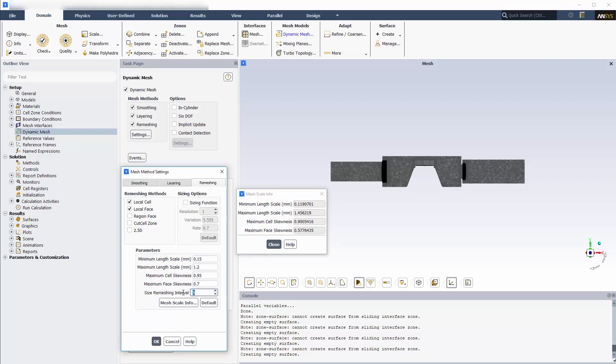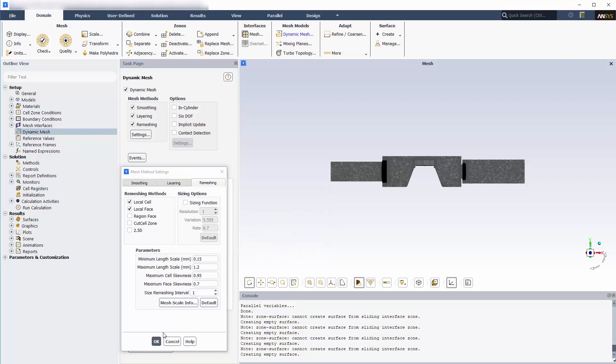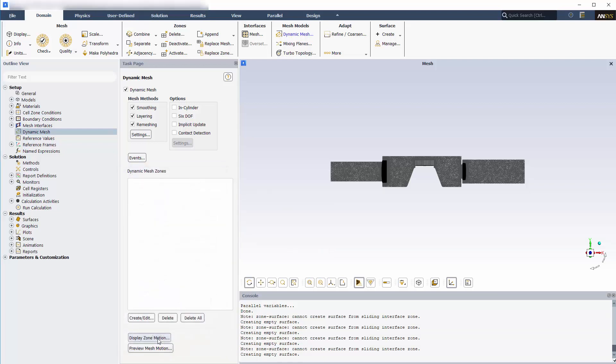If these criteria are not met, Fluent will remesh the zone. To account for the motion of the check valves caused by the pressure forces, I'll enable the 6DOF solver.